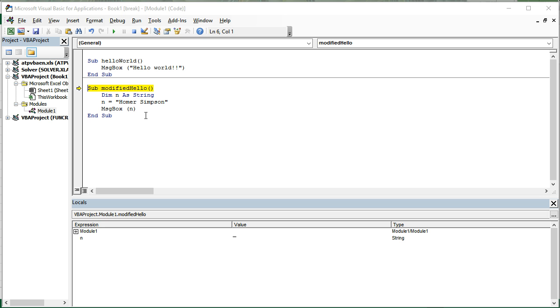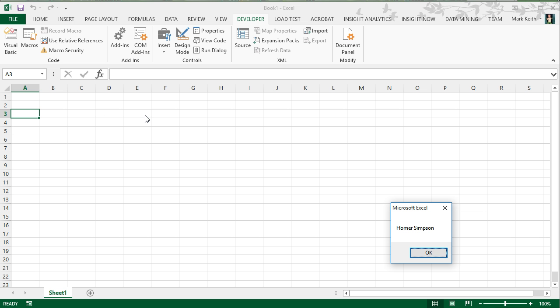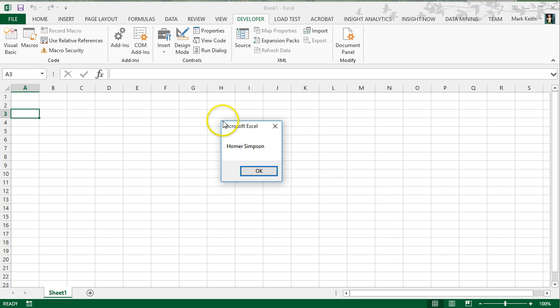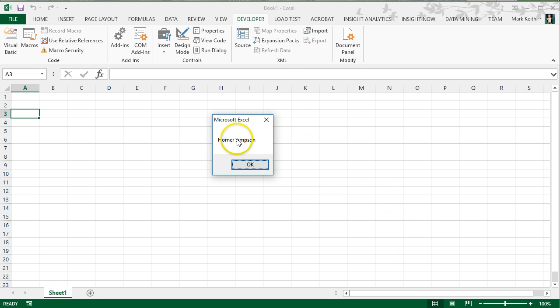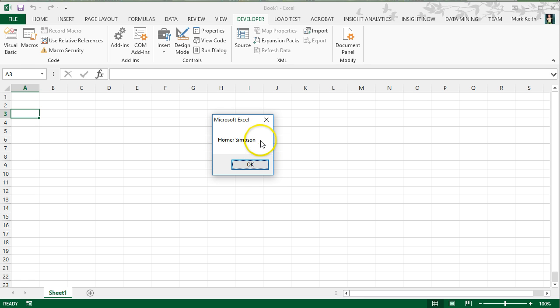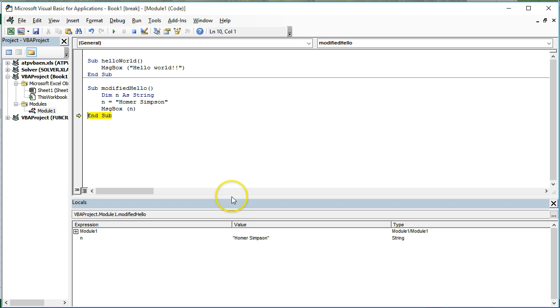At this point, I'm going to print out our message box, the variable n. Now notice there's a space here. As soon as I move to the next line, that's just something that message box wants. Don't worry about it. It'll automatically put it in there if you don't include it.